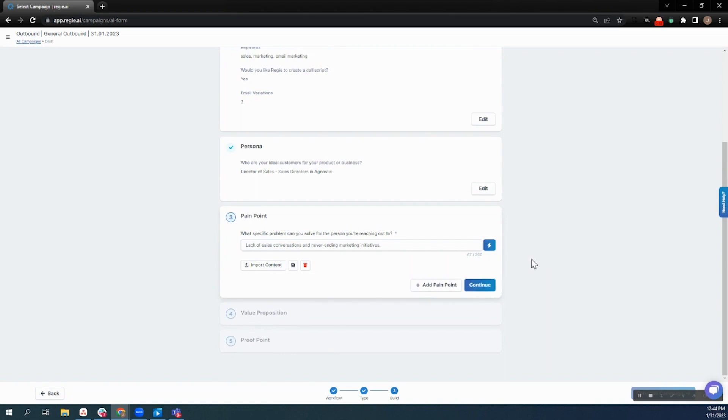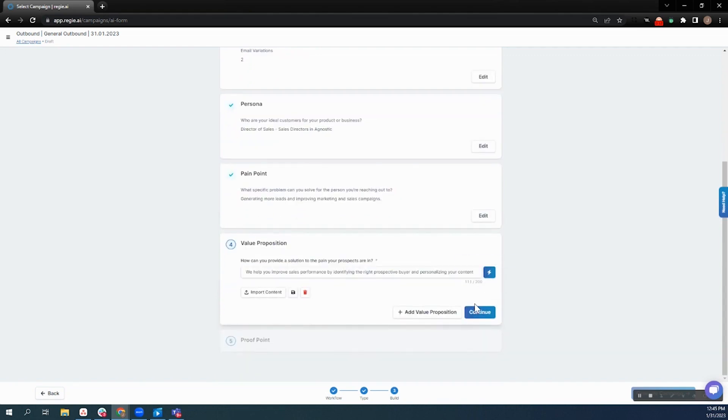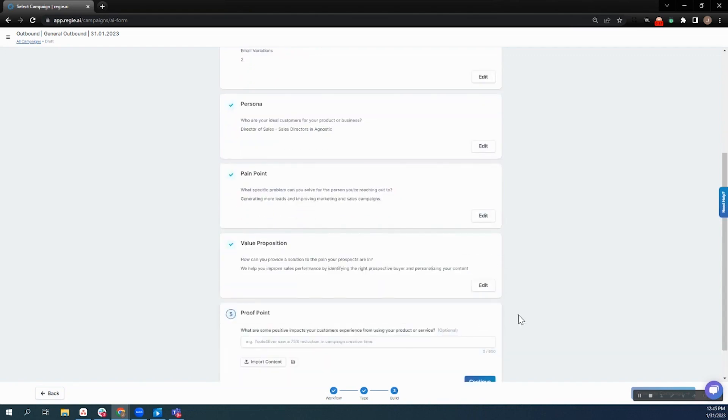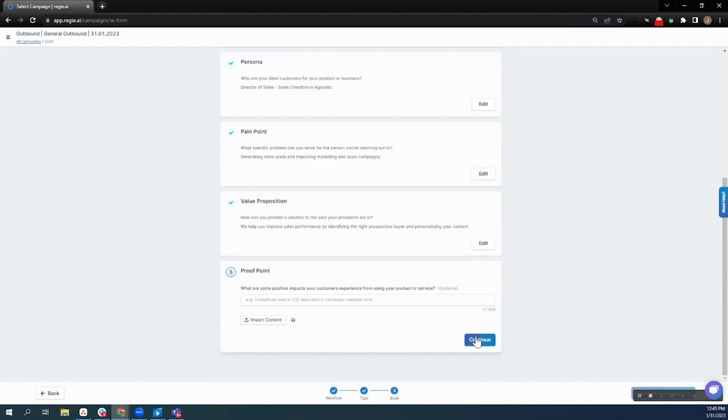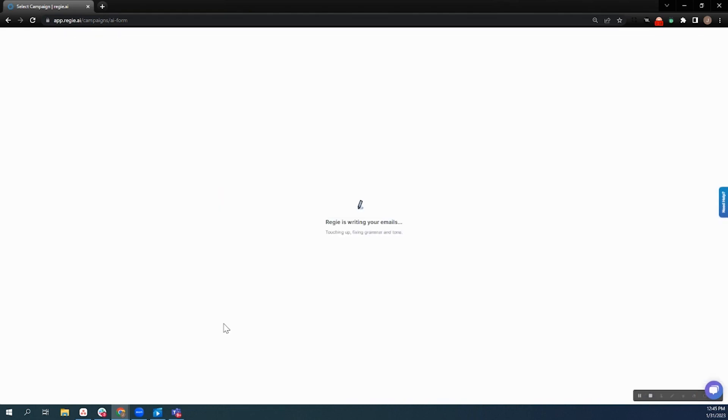Which is going to be that relevant contextual problem that that person we're reaching out to is trying to solve, all of which Reggie can generate for you on the fly, and it'll round it out with a value proposition, which is going to be how we solve that problem throughout this sequence.